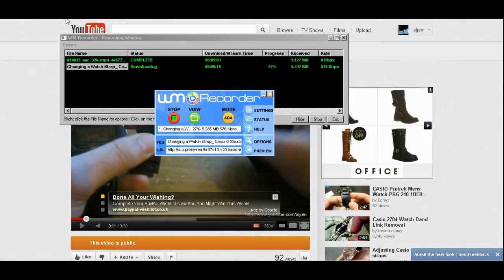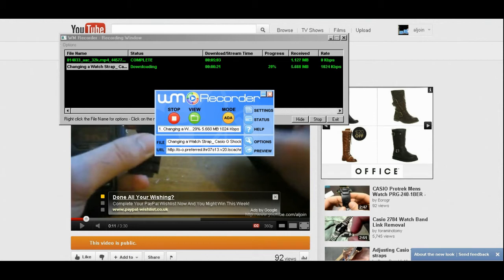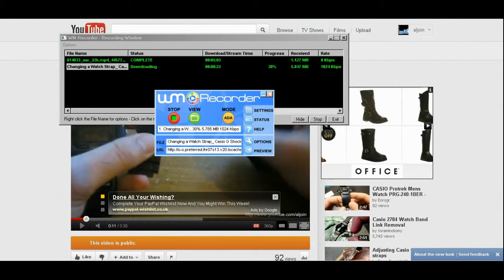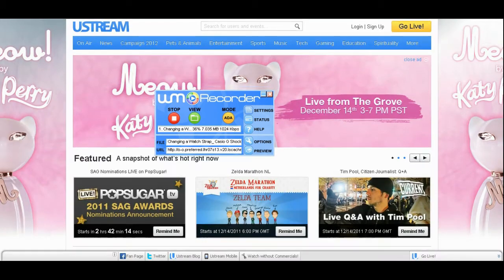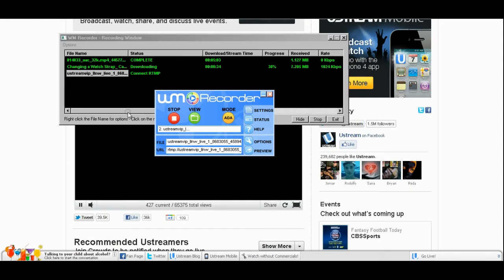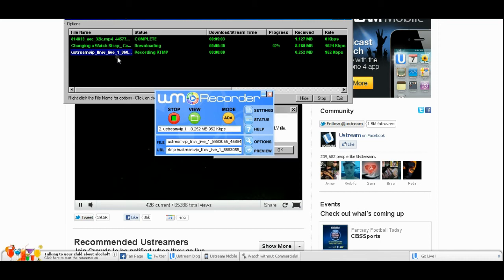You can pause the video or go to another website; it keeps downloading though. You can even download live streams, for example from Ustream or Justin TV. You just do the same thing.